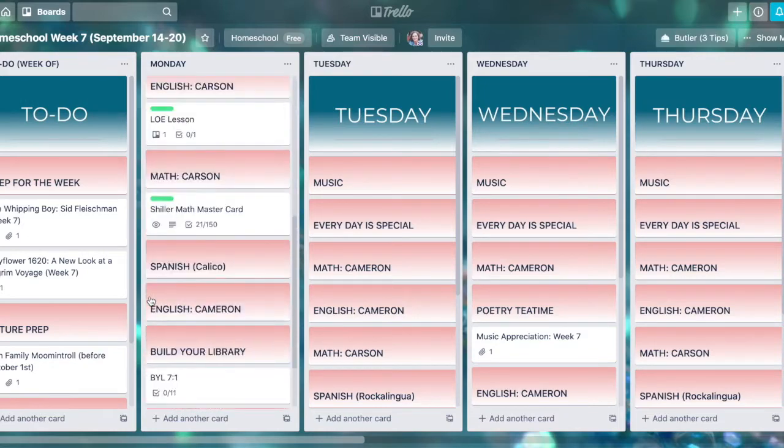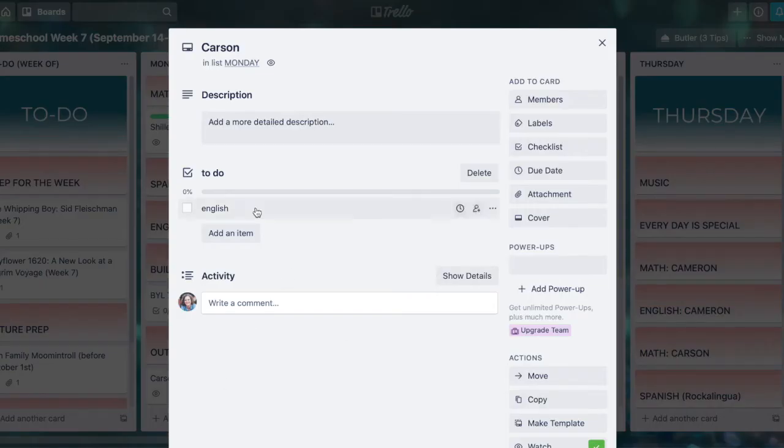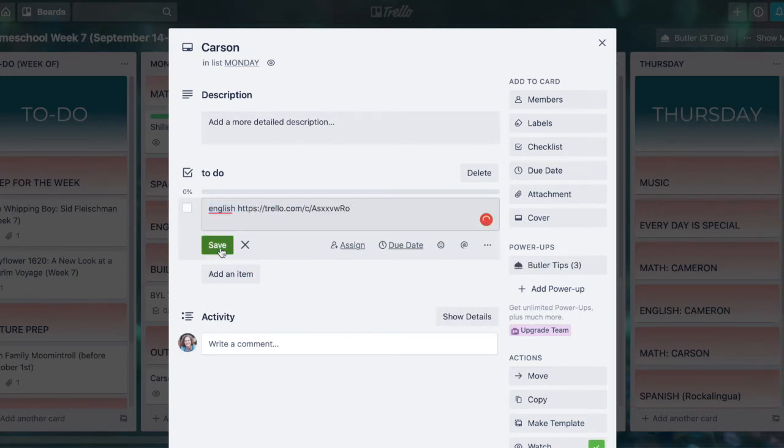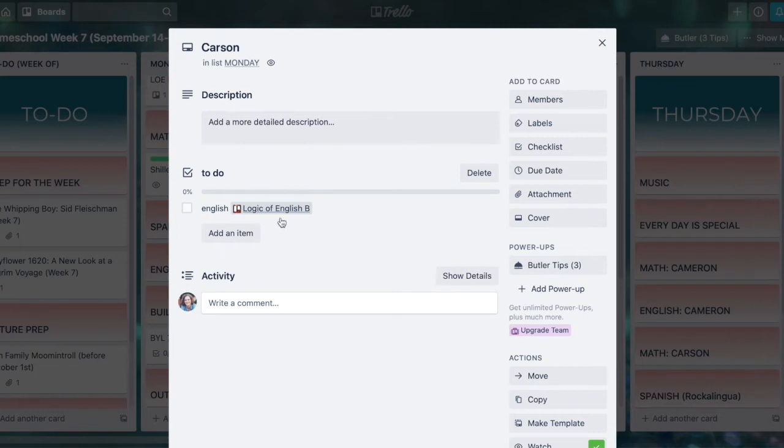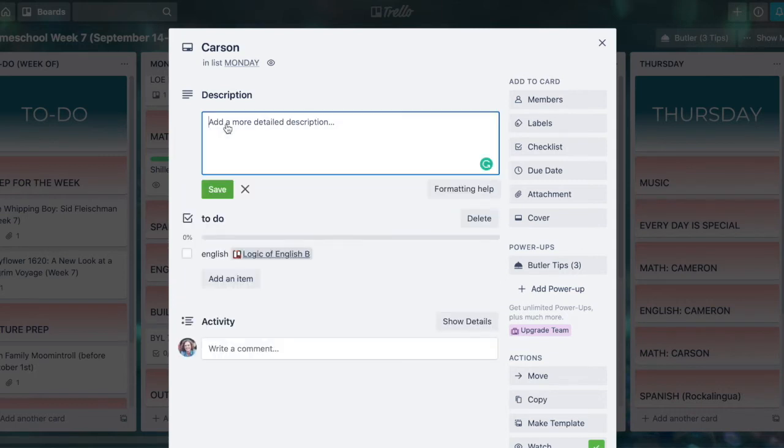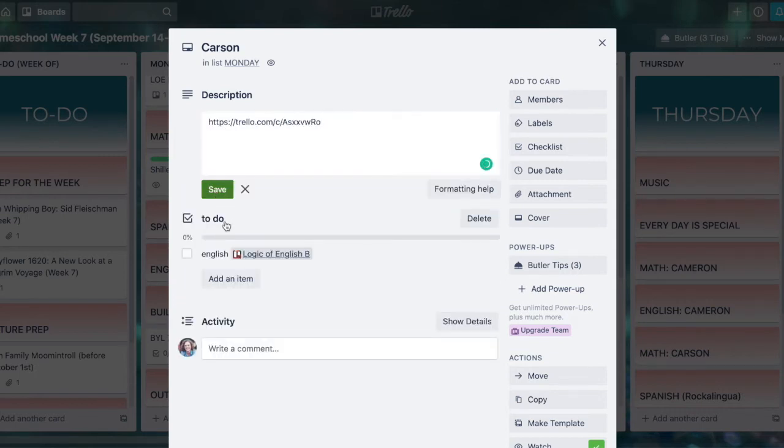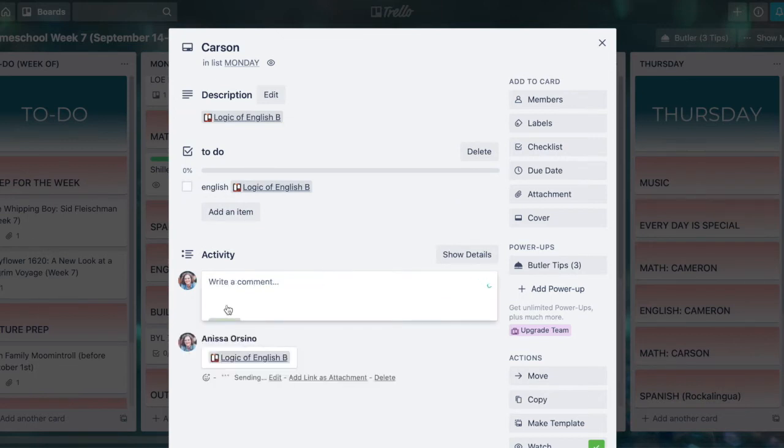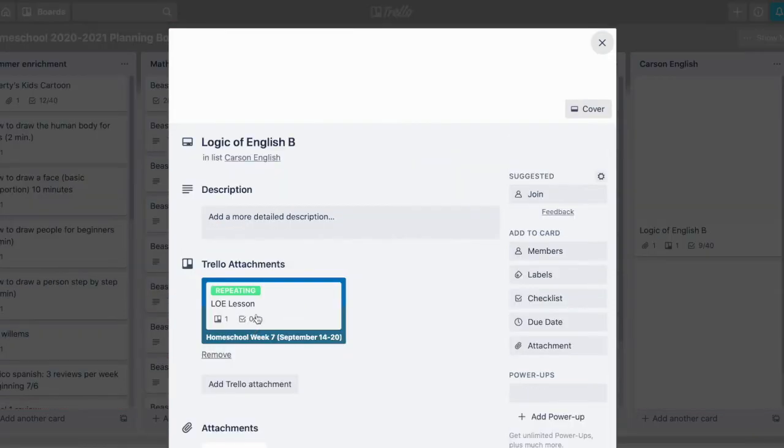Let's scroll down and maybe my son Carson has a to-do list. He needs to do English and I want him to be able to see the English lessons on that card. I can just paste that into his checklist and when he clicks that it'll take him over to that same card we were just looking at. I could paste it as a comment several places to add it, but any of those if I click on them will take me back over to that card that we were looking at.